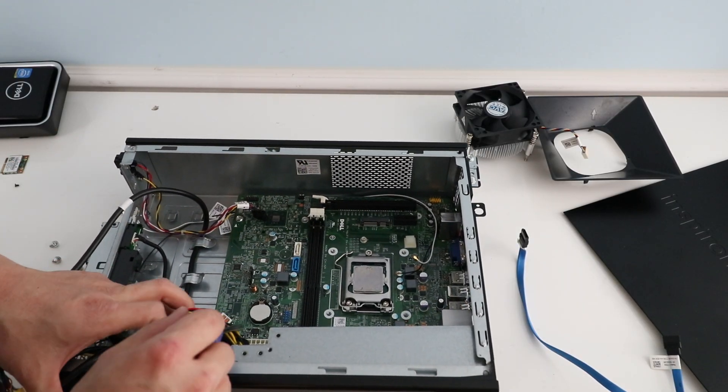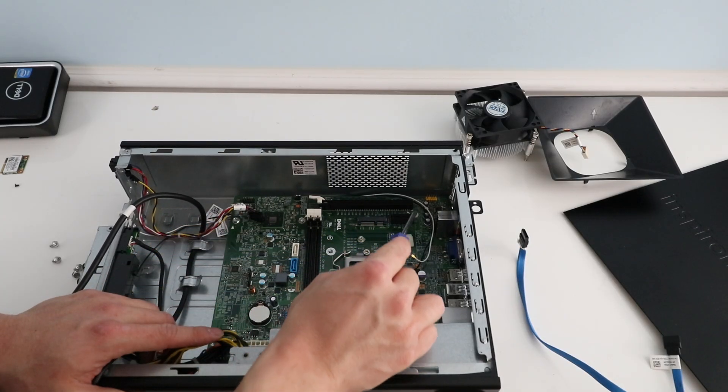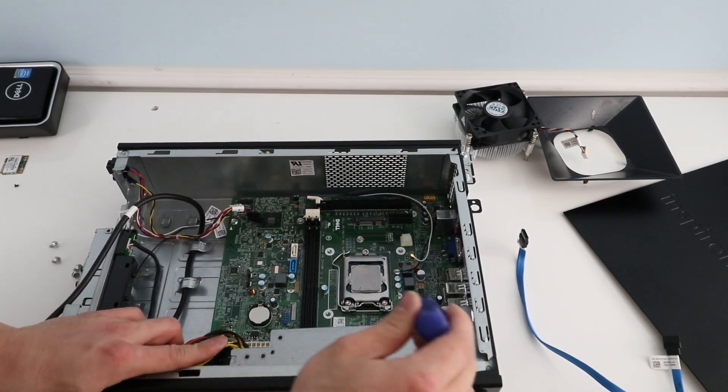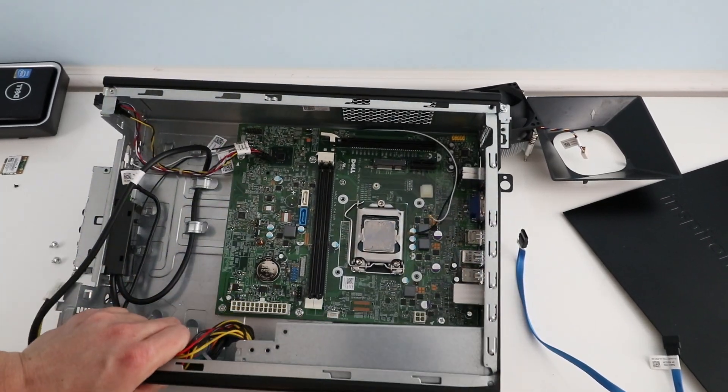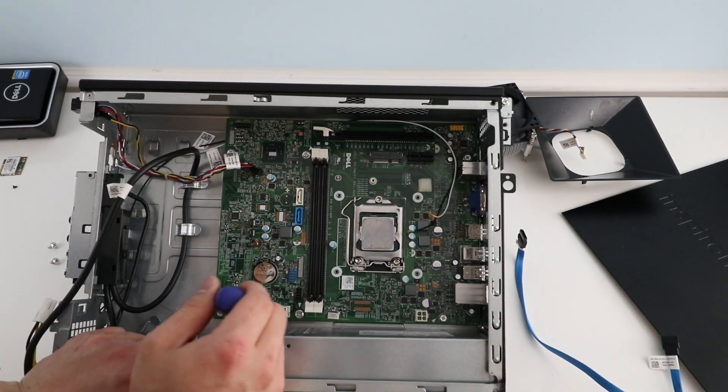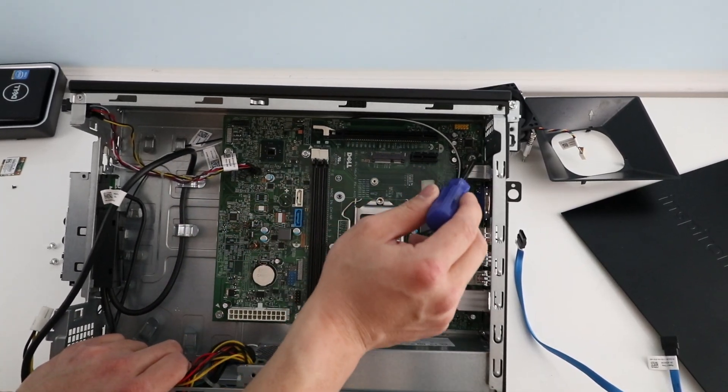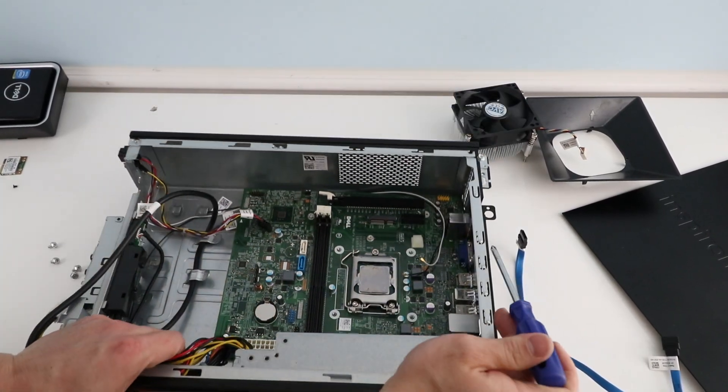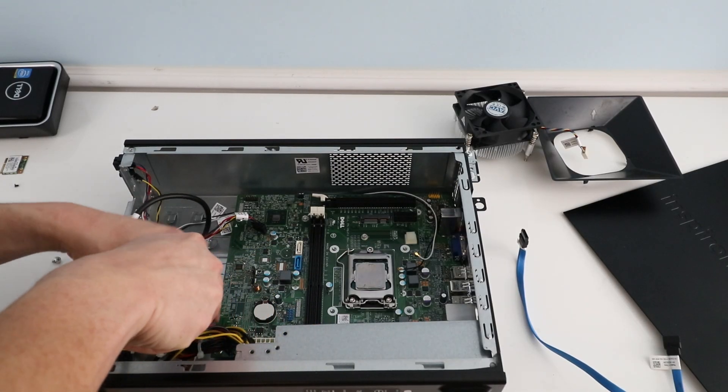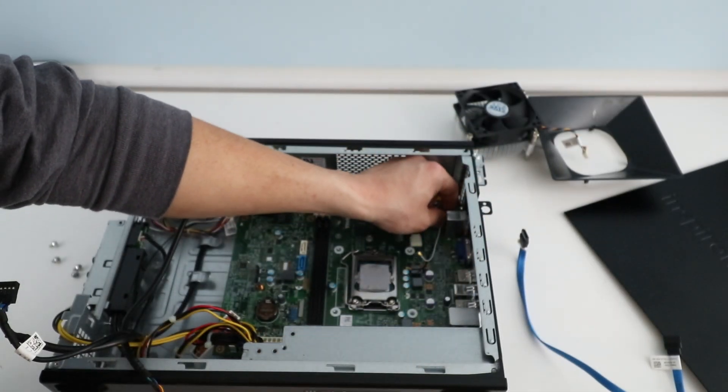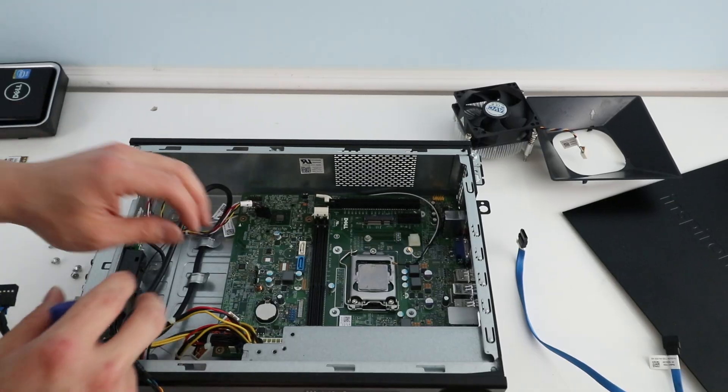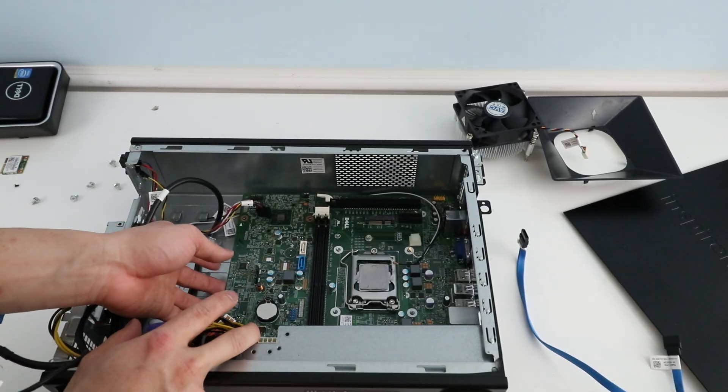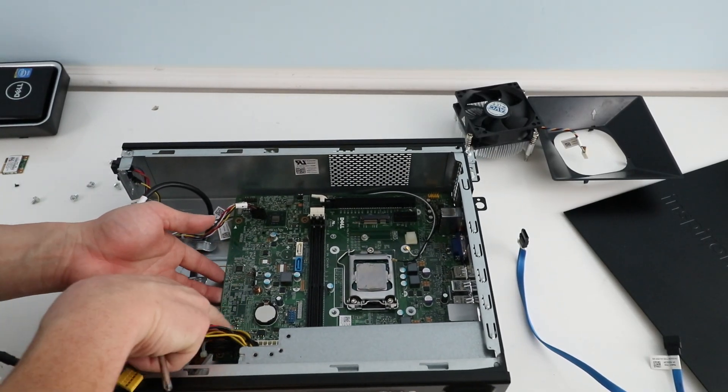And the motherboard is held in by six screws. So one, two, three, four, five, and six. Once we have all those six screws removed, we can lift up on the motherboard.